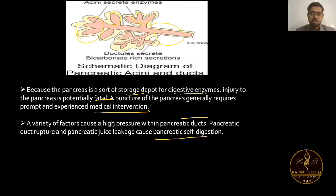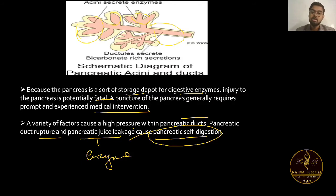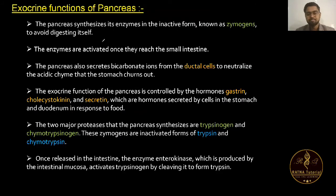High pressure in the pancreatic ducts due to various factors can cause the duct to rupture, and pancreatic juice — which contains enzymes — can leak out, leading to self-digestion of the pancreas, which is a severe condition.